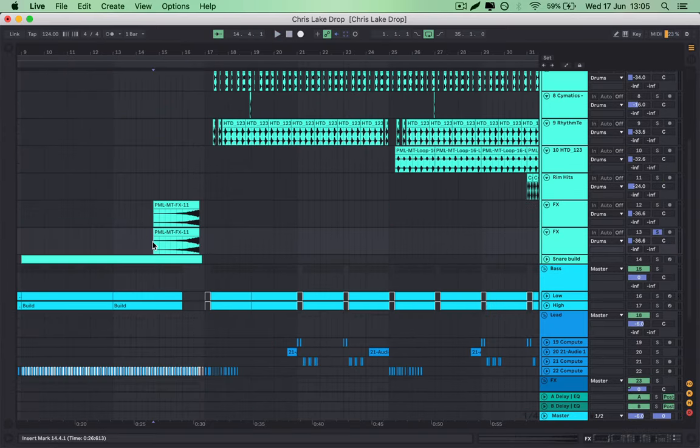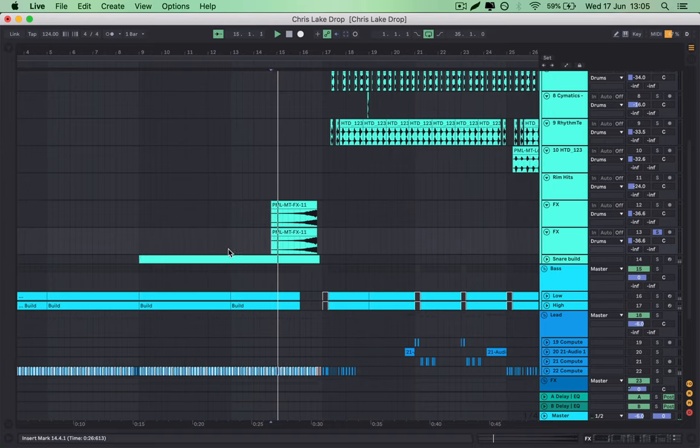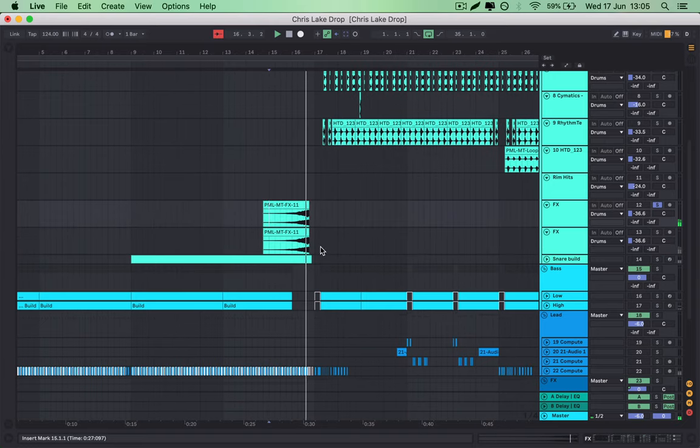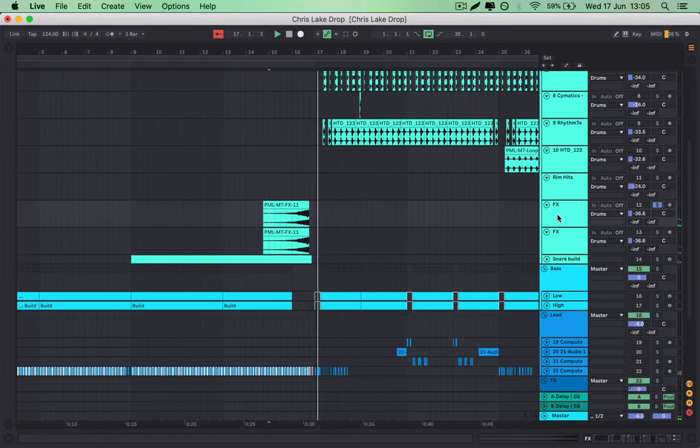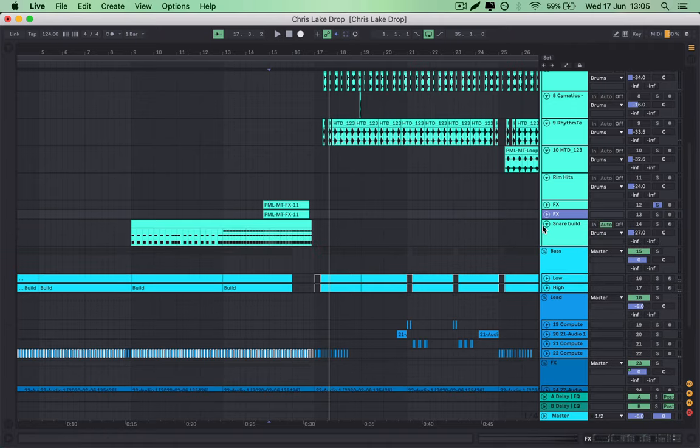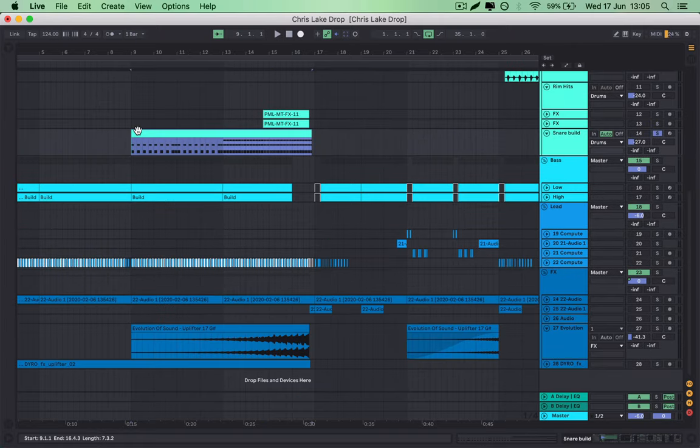Finally, I just have these FX sweeps for the build and then just a really simple snare build as well.